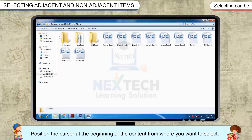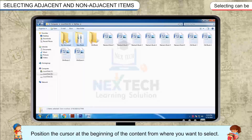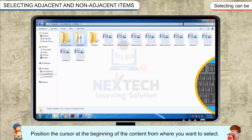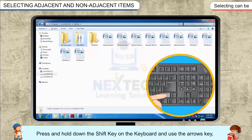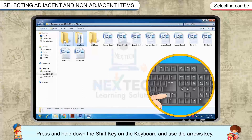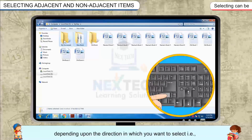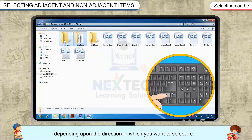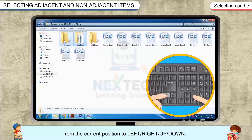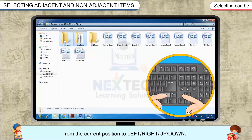Position the cursor at the beginning of the content from where you want to select. Press and hold down the Shift key on the keyboard and use the arrow keys depending upon the direction in which you want to select — that is, from the current position to left, right, up, or down.